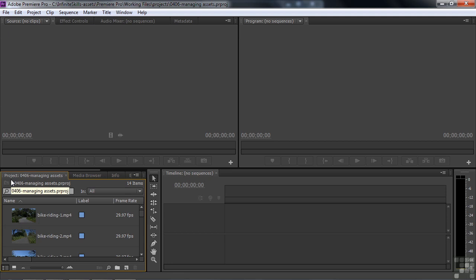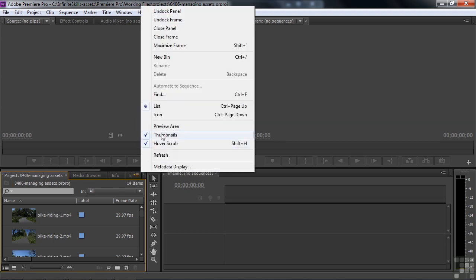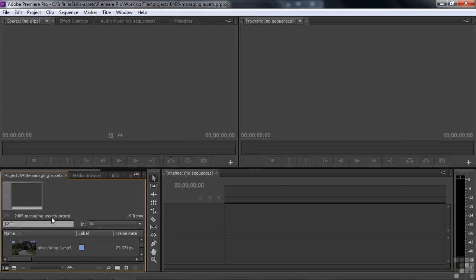So it's not here, but you can access it by going to the Panel menu and going to Preview Area. Now, there it is.